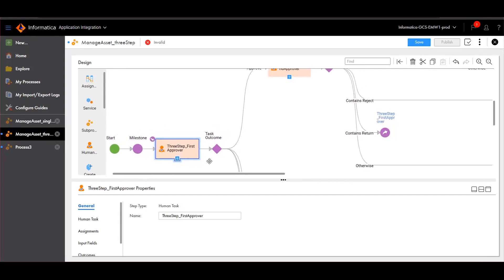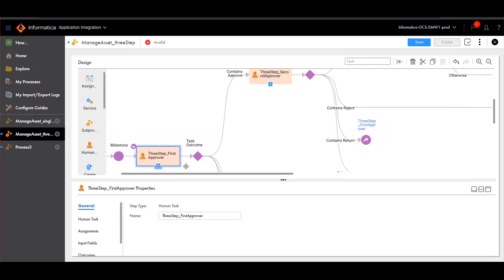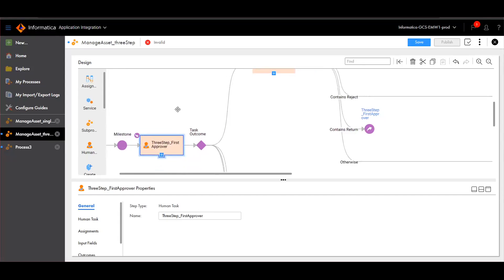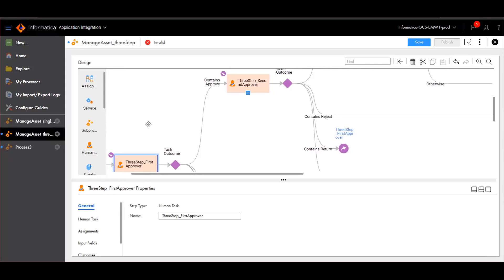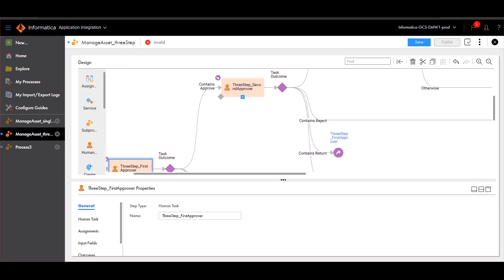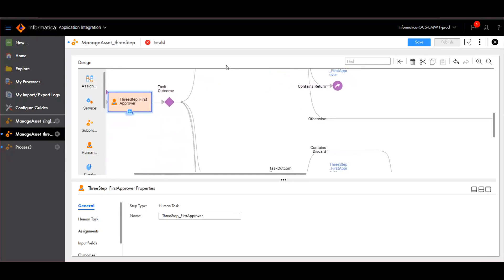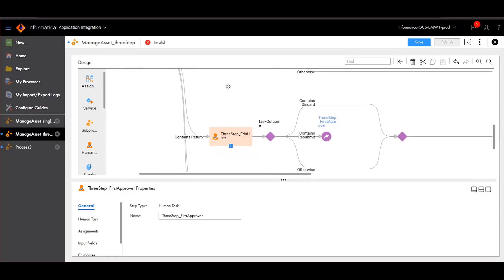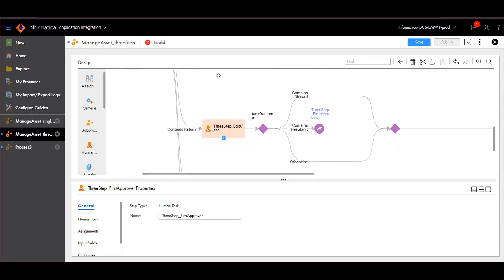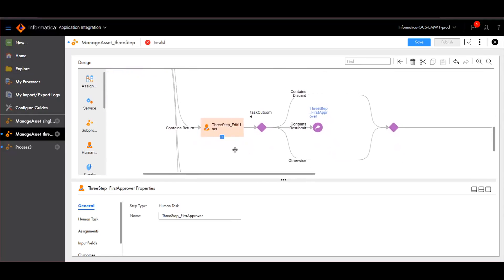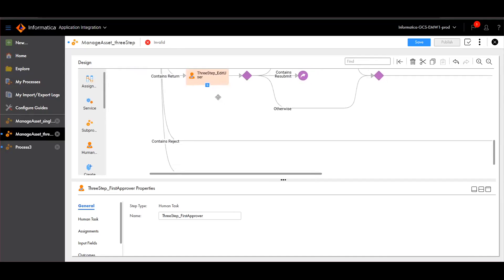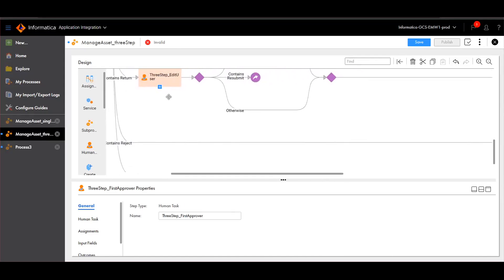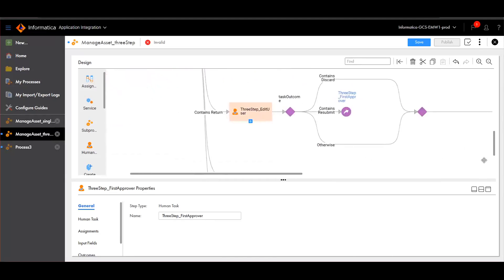In this workflow, we have added the first approver. Once the first approver approves the asset, it will move to the second approver. If the approver is returning the asset, it will go back to the edit user. Or if the approver is rejecting the asset, then the asset will go to the end state.